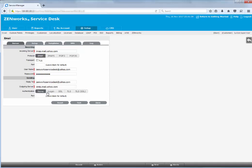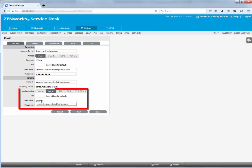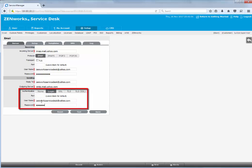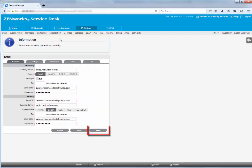Configure the outgoing credentials. Save and test the server connection.